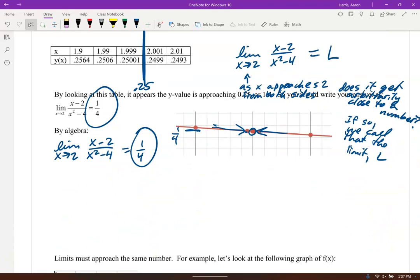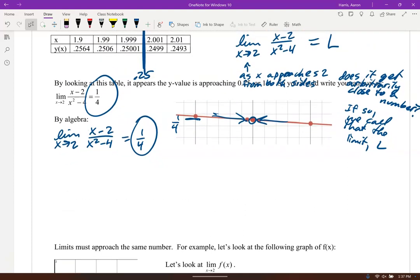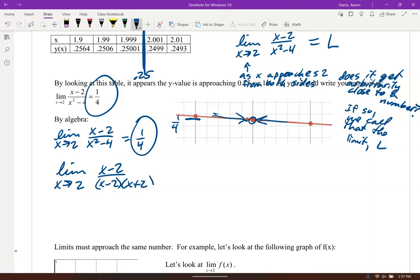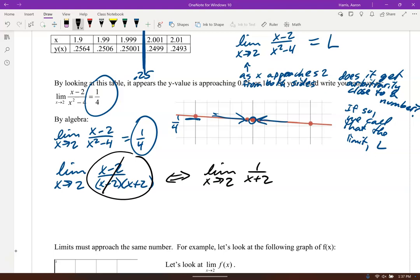Since we can't just plug it in because it's undefined, can we algebraically solve for the limit? Yes. If you factor the denominator, x minus 2 over x squared minus 4 factors as x minus 2 over (x minus 2)(x plus 2). This function behaves like 1 over (x plus 2) — the only difference is the simplified version doesn't have a hole there. Since it's continuous, we can plug in x=2 and get 1/4.